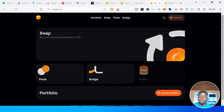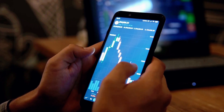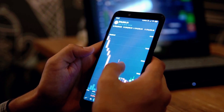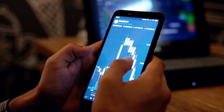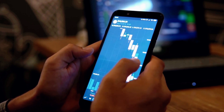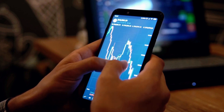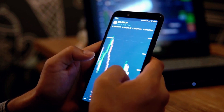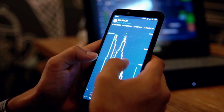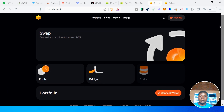On the Dust homepage you'll see Swap — to buy, sell, and spot tokens on TON — then you see Pool, then Bridge which is still in beta stage, and then Portfolio. We'll look at each of them one after the other.